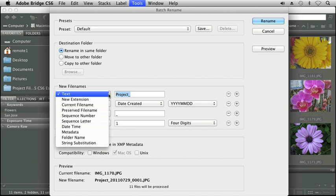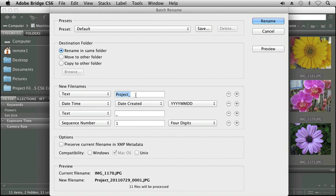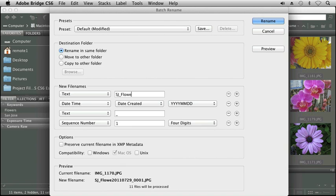So let me go ahead and change Project to maybe SJ Flowers. And as I'm typing, you can see at the bottom of my screen, it shows me a sample preview of what my current file name is and what it will become.